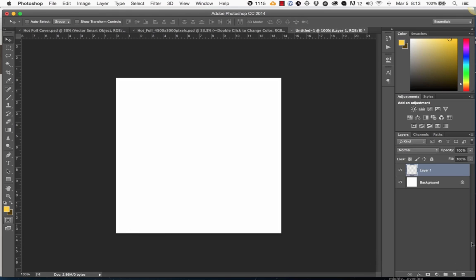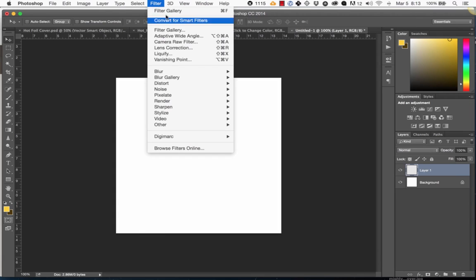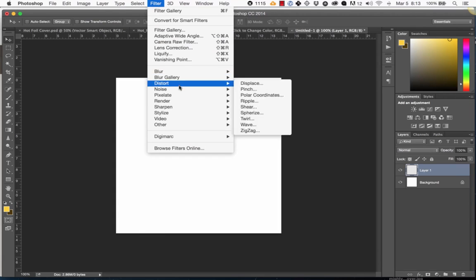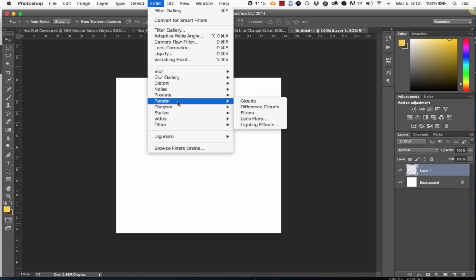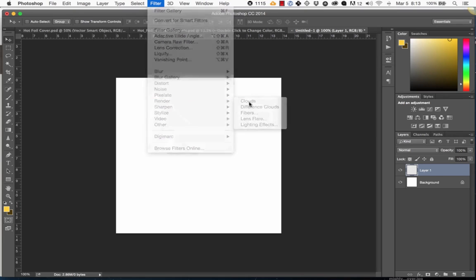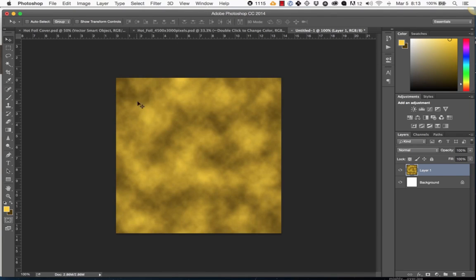now that we have the two colors, I'm going to create a new layer, and then I'm going to go to Filter, Render, Clouds, and as you can see, we have this kind of cloudy, dark and light gold color. This is going to be the base for what we're doing.